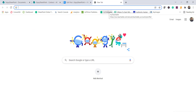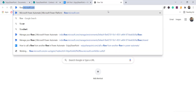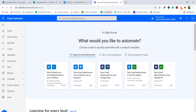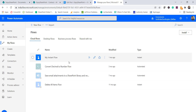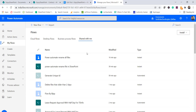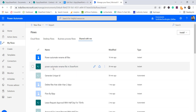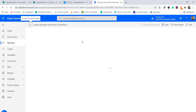Now I'll go to flow.microsoft.com. If you haven't signed in, it will ask for your Office 365 credentials. Once signed in, go to 'My Flows.' Since I created this flow with another user and shared it with me, you can see here the flow named 'Power Automate Rename File in SharePoint.' Click on it to open it.